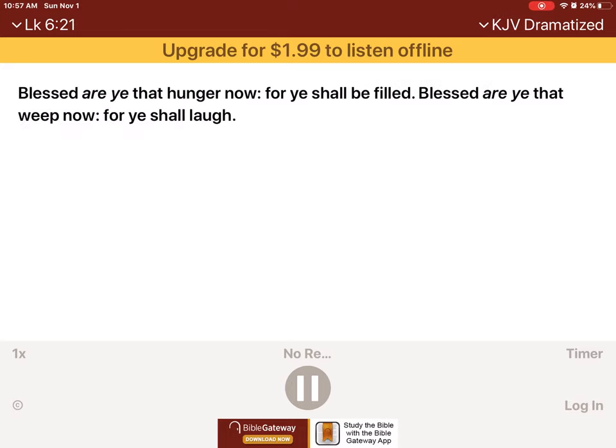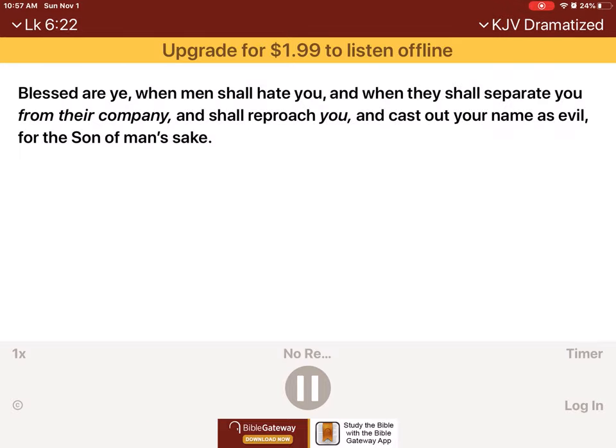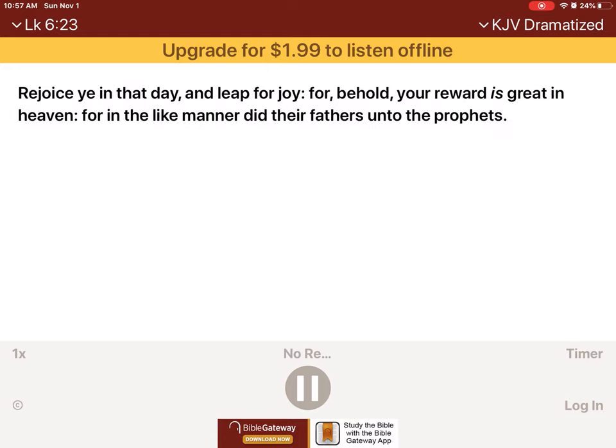Blessed are ye that weep now, for ye shall laugh. Blessed are ye when men shall hate you, and when they shall separate you from their company, and shall reproach you, and cast out your name as evil, for the Son of Man's sake. Rejoice ye in that day, and leap for joy, for behold, your reward is great in heaven. For in the like manner did their fathers unto the prophets.